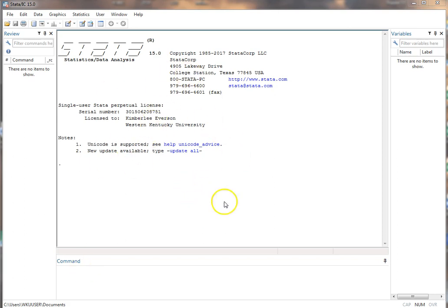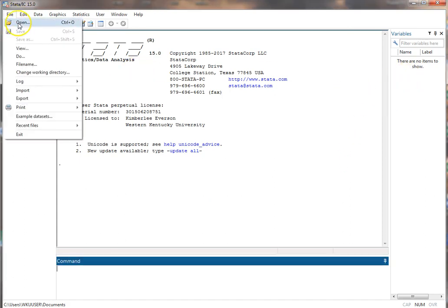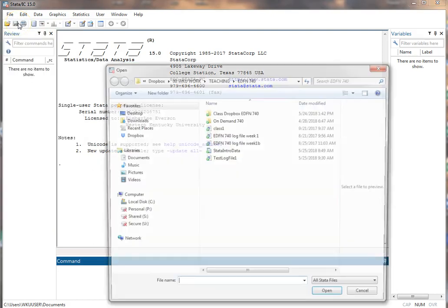here on this data, I've opened it. There's no data here yet. I can go to File, Open,